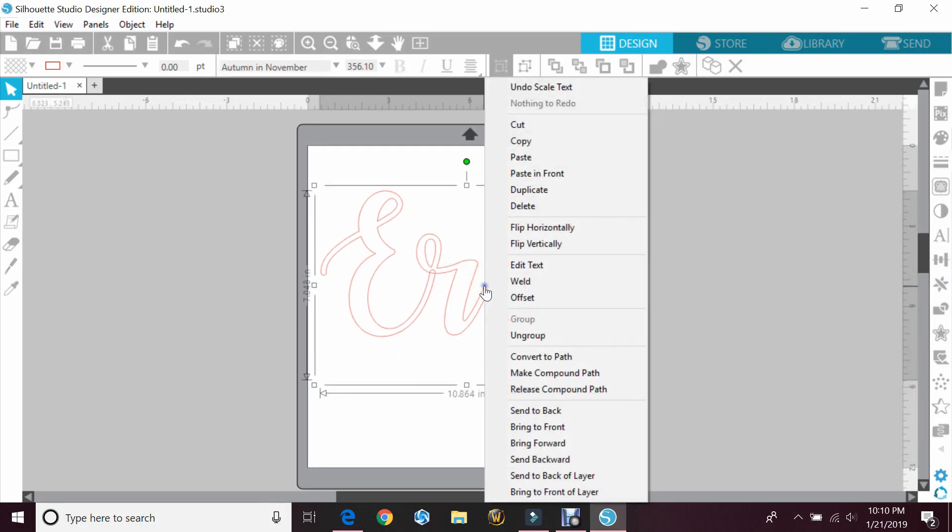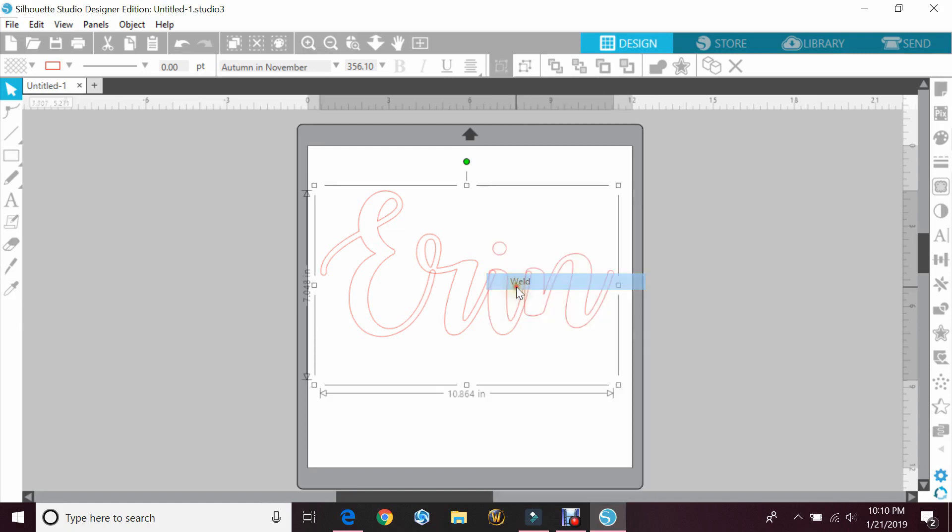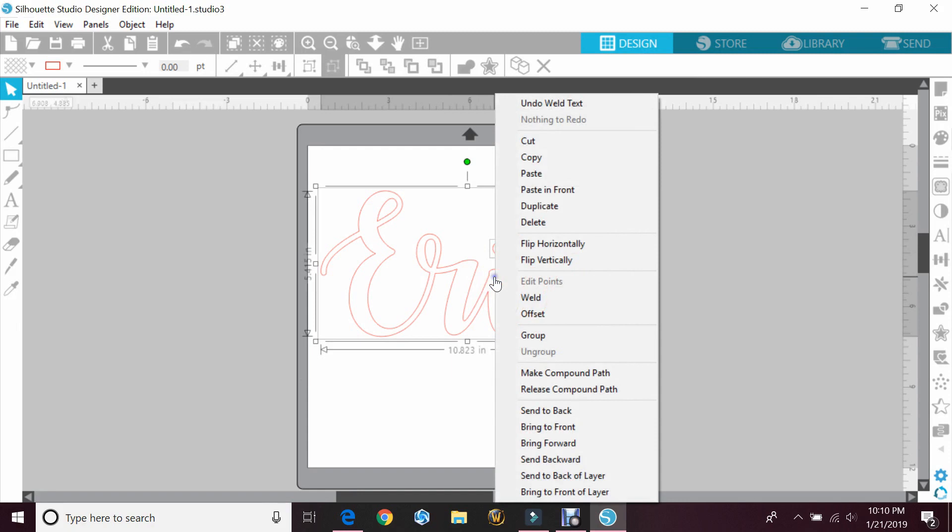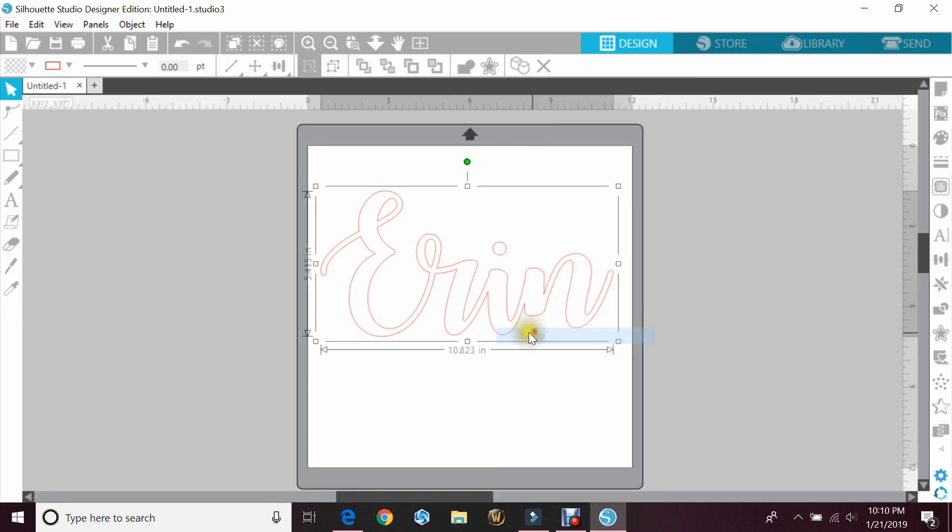You can do that by highlighting the word, right-clicking, and hit weld. If you have extra pieces like the dot in my eye, you want to make sure you right-click again and hit group so that they all move as one piece.